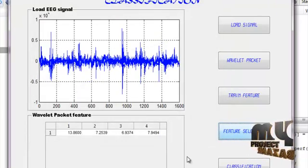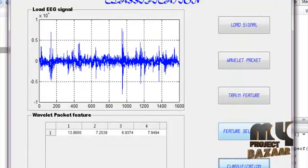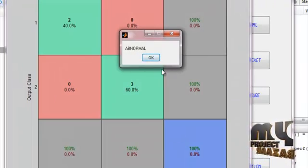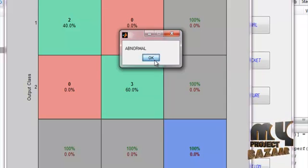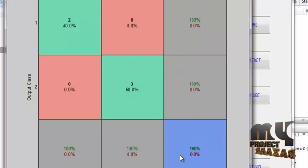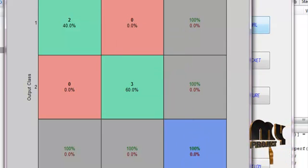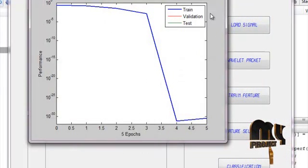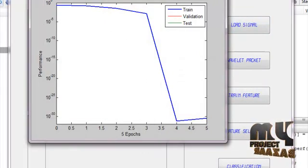Now go to the classification process. Now that signal is the abnormal signal. The classifier with 100% accuracy gives the answer. This is the performance graph of the classifier.